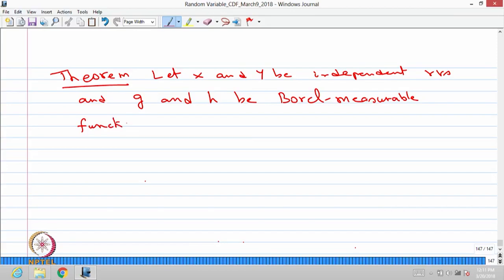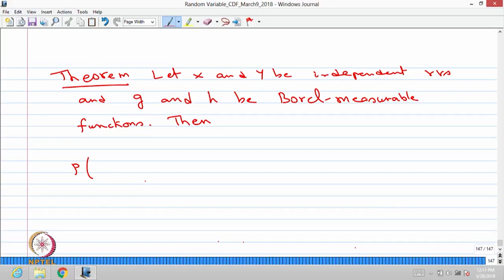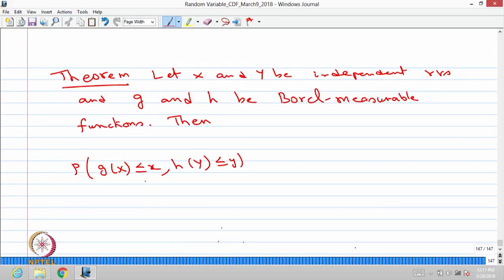Then, let us go for finding out what is the probability of G(X) less than or equal to small x, with H(Y) less than or equal to small y. We will try to find out the joint CDF of the random variables G(X) and H(Y).